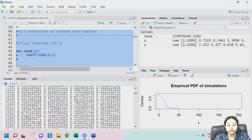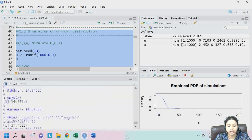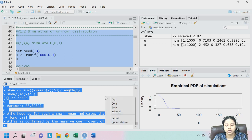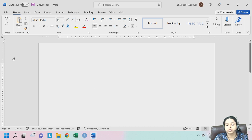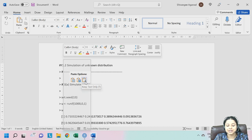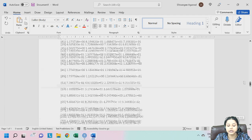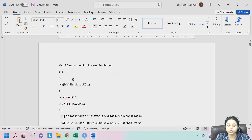What we have to do is select the entire thing — you can select it using Ctrl+A as well. Select the entire thing and copy, or you can use the shortcut Ctrl+C, and then move to your Word file. Right-click and paste as text. This is how you paste your entire solution into your Word file. This is the solution for one question which has different parts obviously.